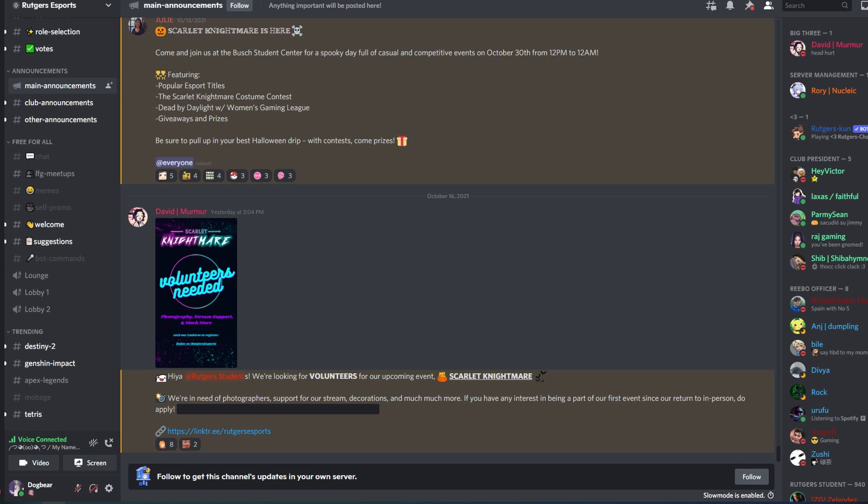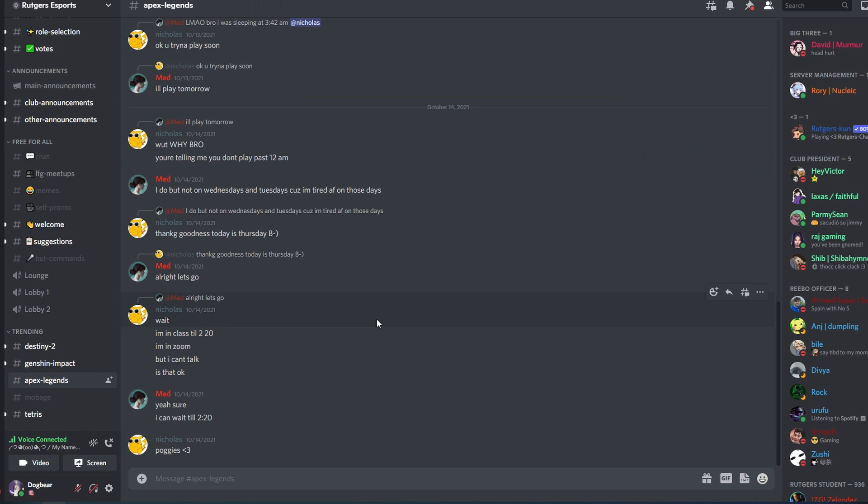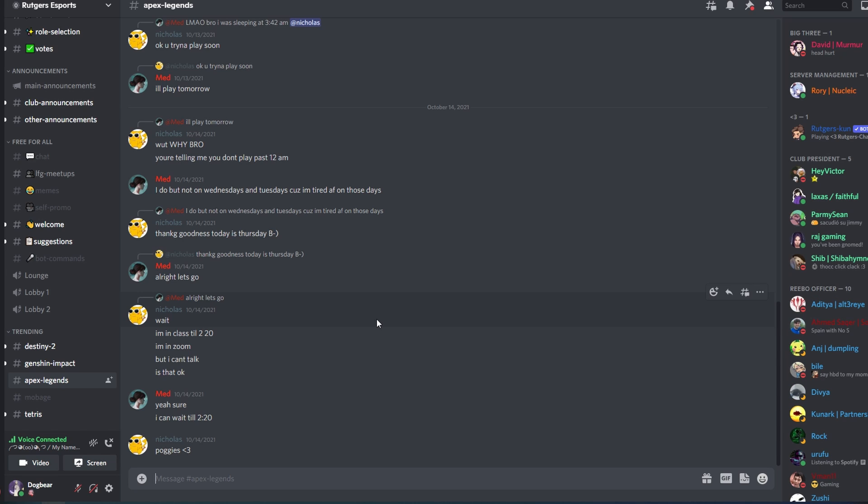Discord is an app where other gamers can meet up with each other through text or through voice channels to talk about a particular topic. Right here we actually have the Rutgers Esports Discord, which is the main hub for anything related to gaming or esports here at Rutgers University. You can talk to other people here and figure out who likes what games.